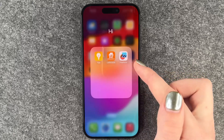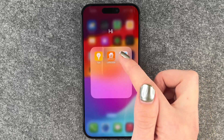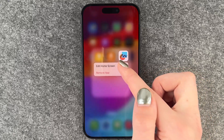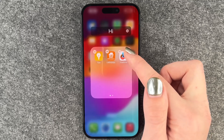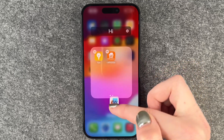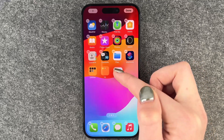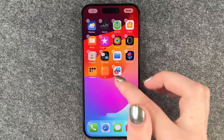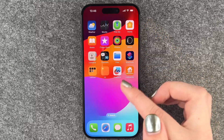To take apps out of that folder you need to press and hold, say 'edit home screen', and then take that app out of the folder and just let it go, and then it's out of that folder again.